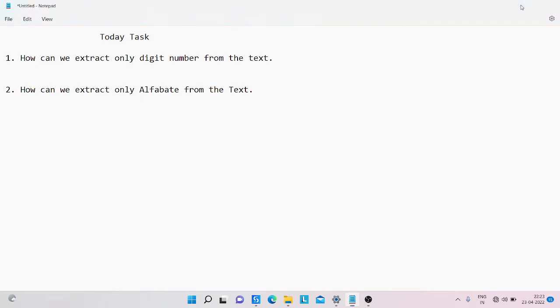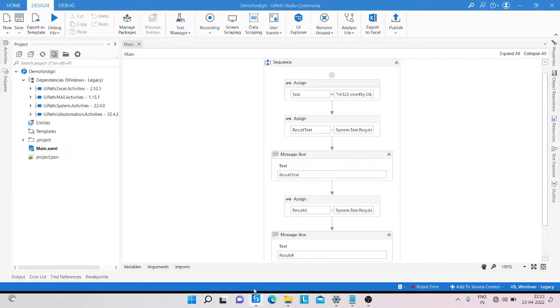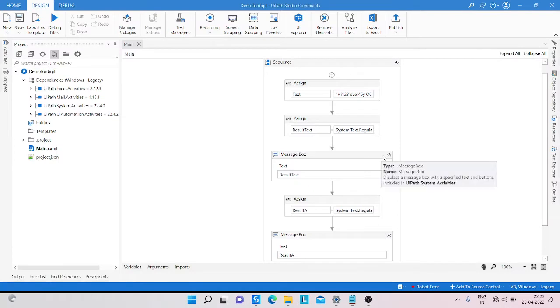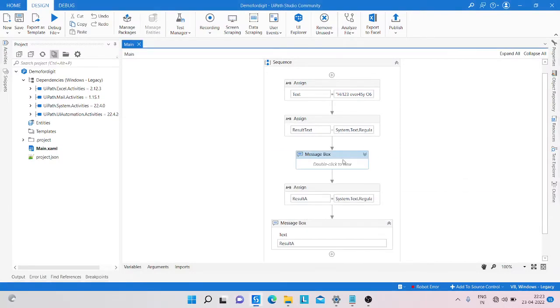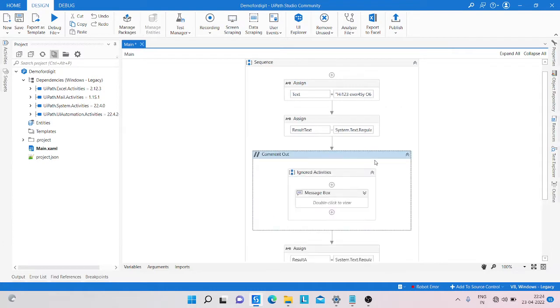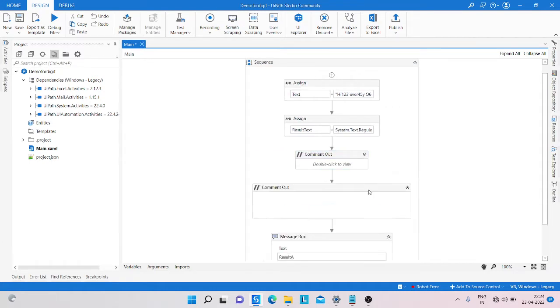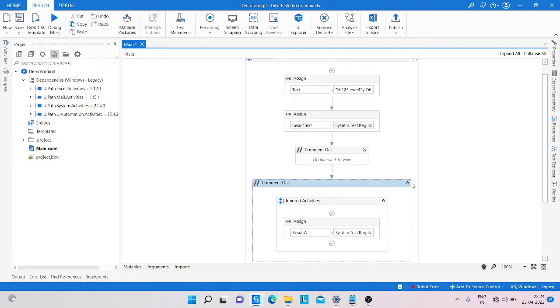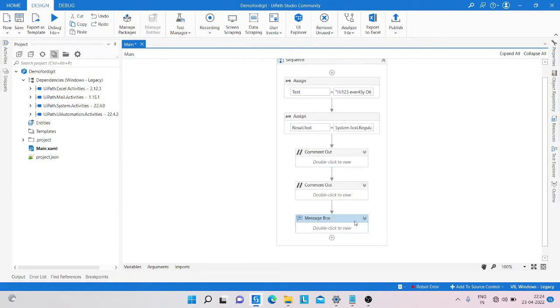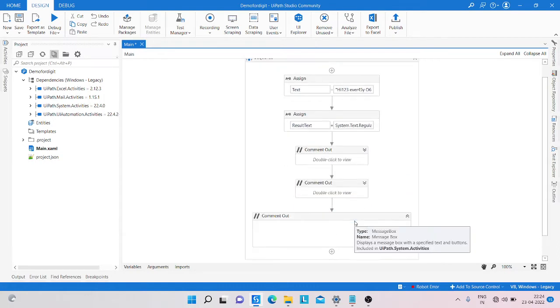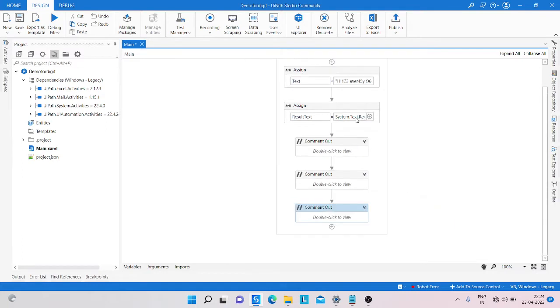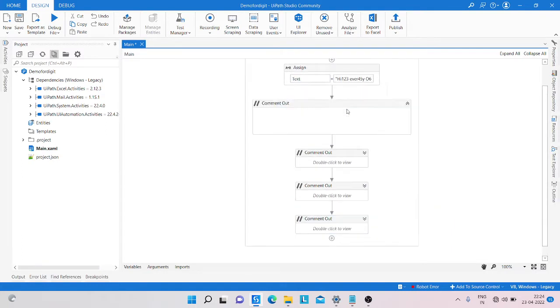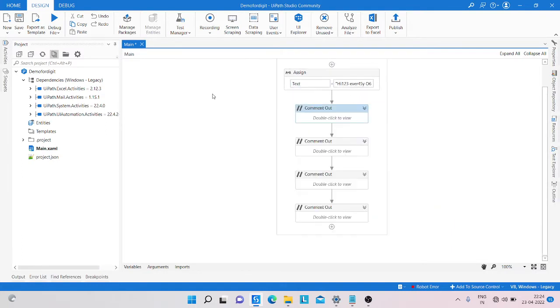Simply we are just commenting all the things. All the process here - Control D, and also here Control D.